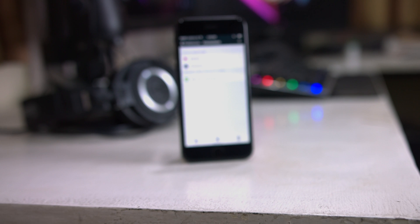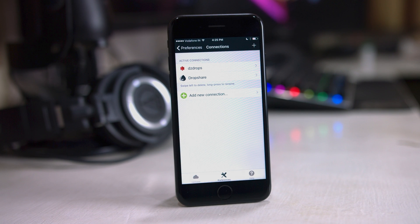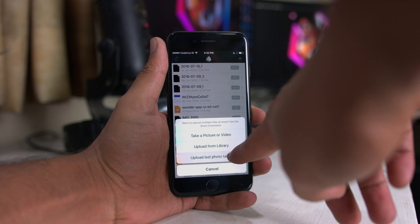First, let's check out the app itself. You can get started by creating a new connection — this could be an S3 connection, a connection to Rackspace, or your FTP server. All the guides and information are up on their website, so go check it out depending on what kind of connection you want to set up.